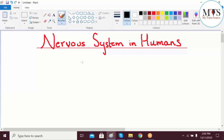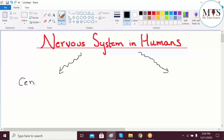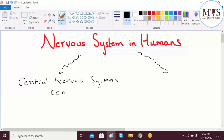To start with, the nervous system is divided into two types. The first one is known as the Central Nervous System, also called CNS, and the second one is known as the Peripheral Nervous System, PNS.